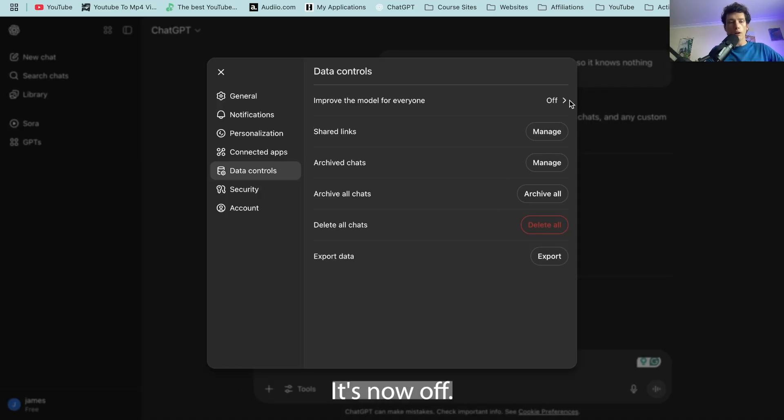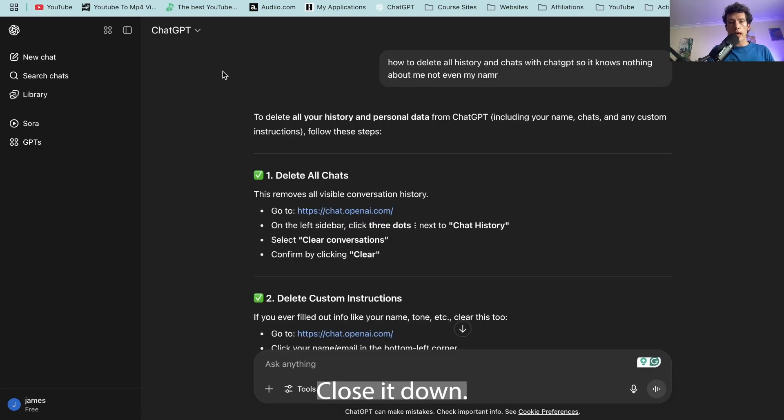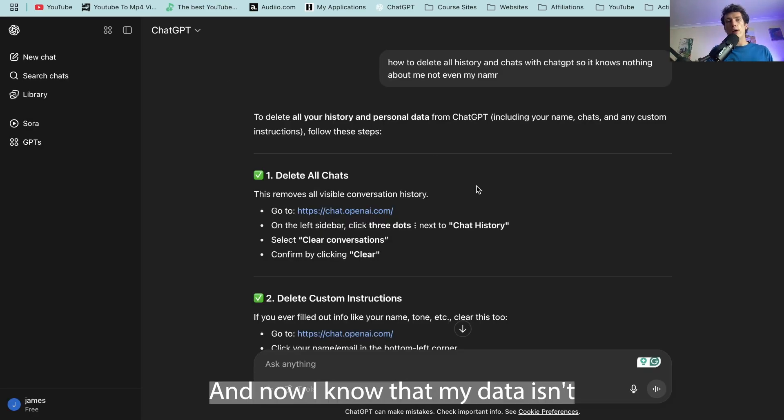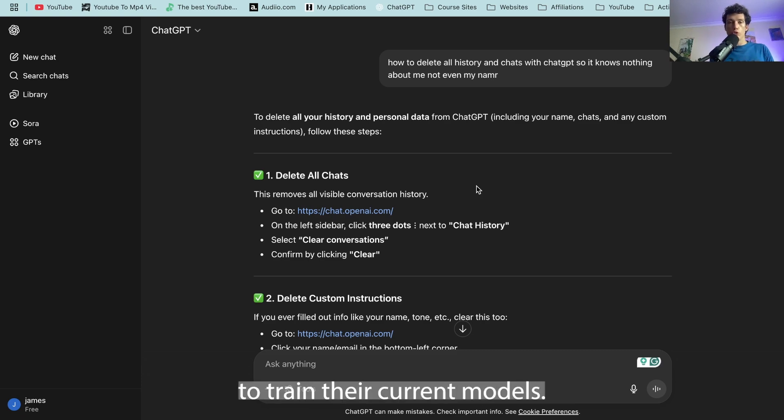It took two tries then for whatever reason. I think just a bit of bad internet on my side. Close this down. And now I know that my data isn't going to be used in the future to train their current models.